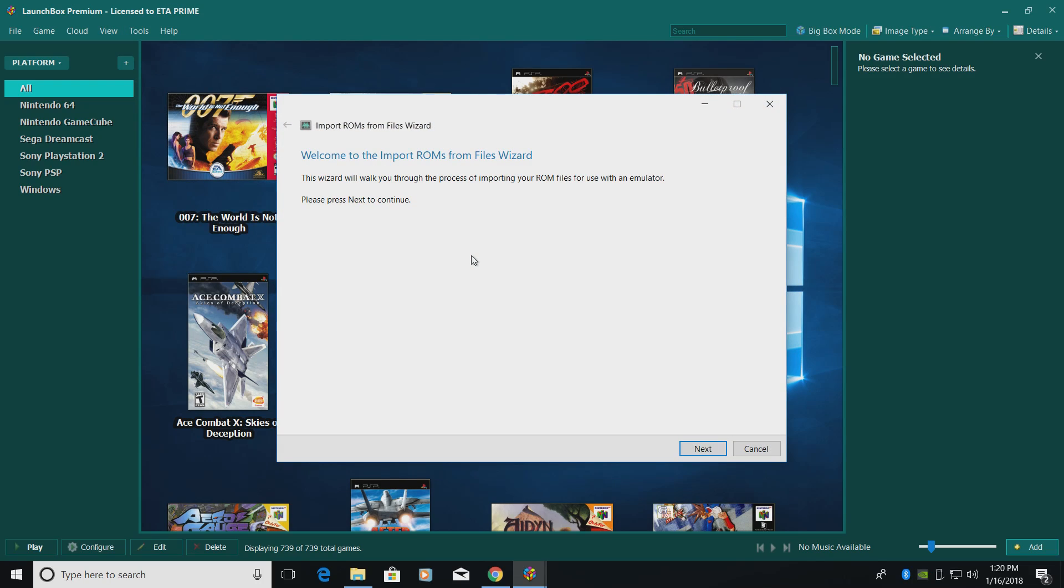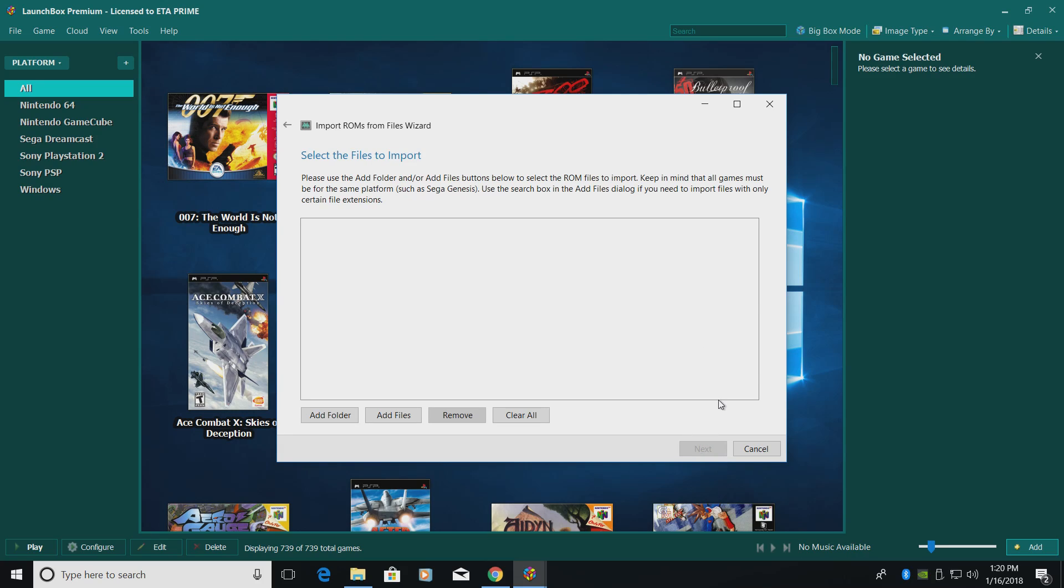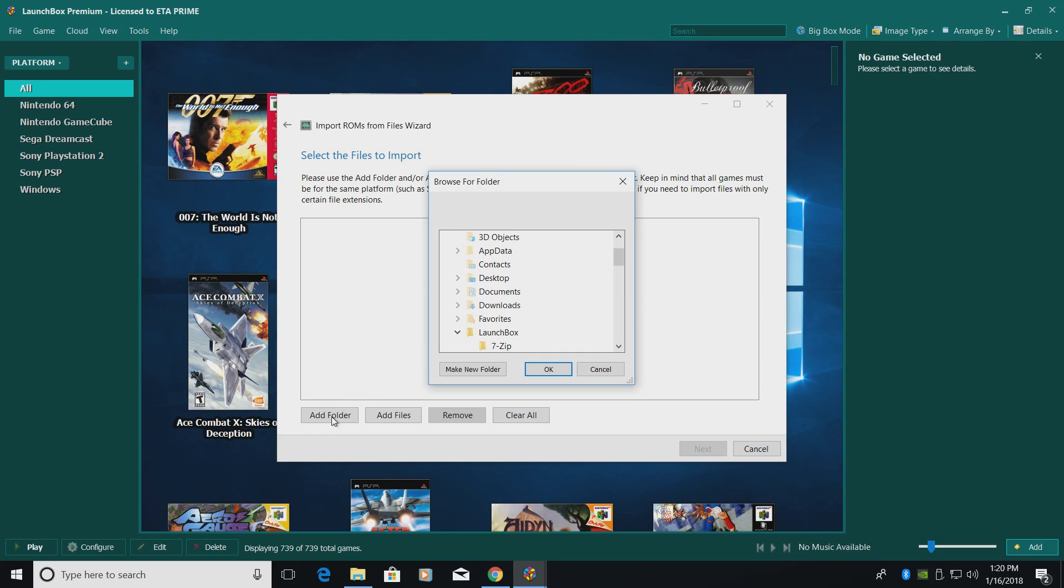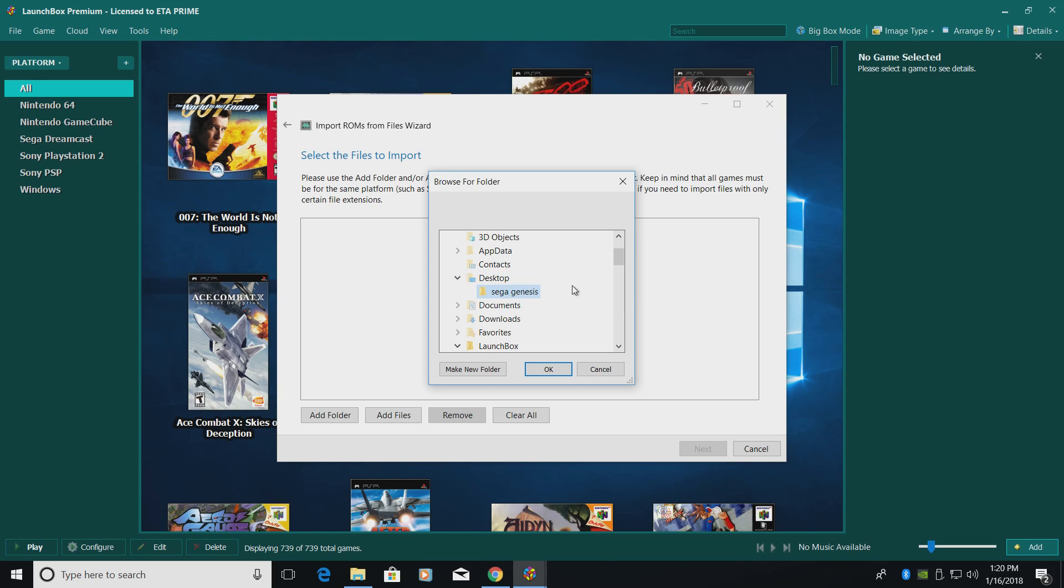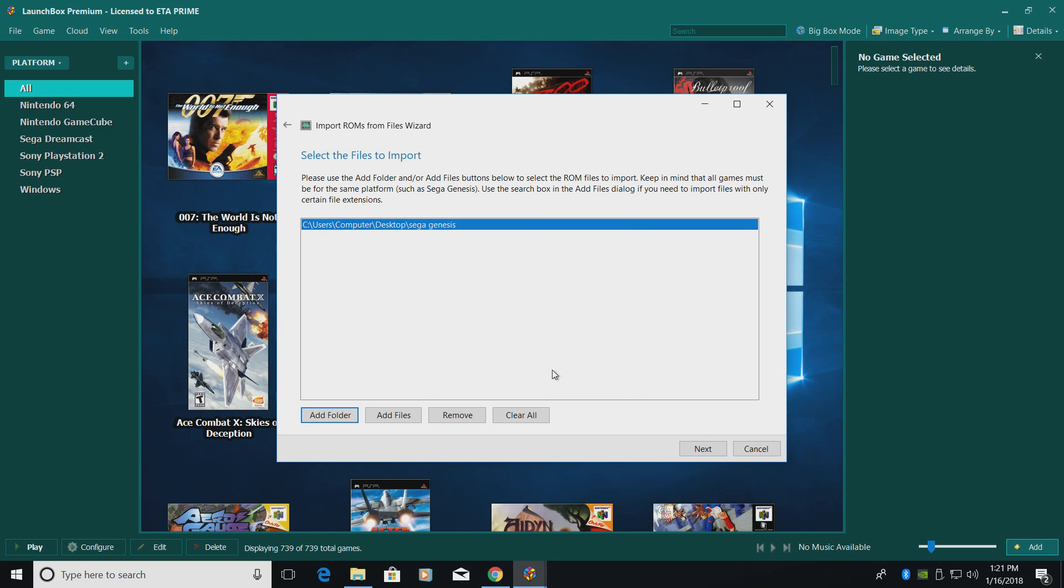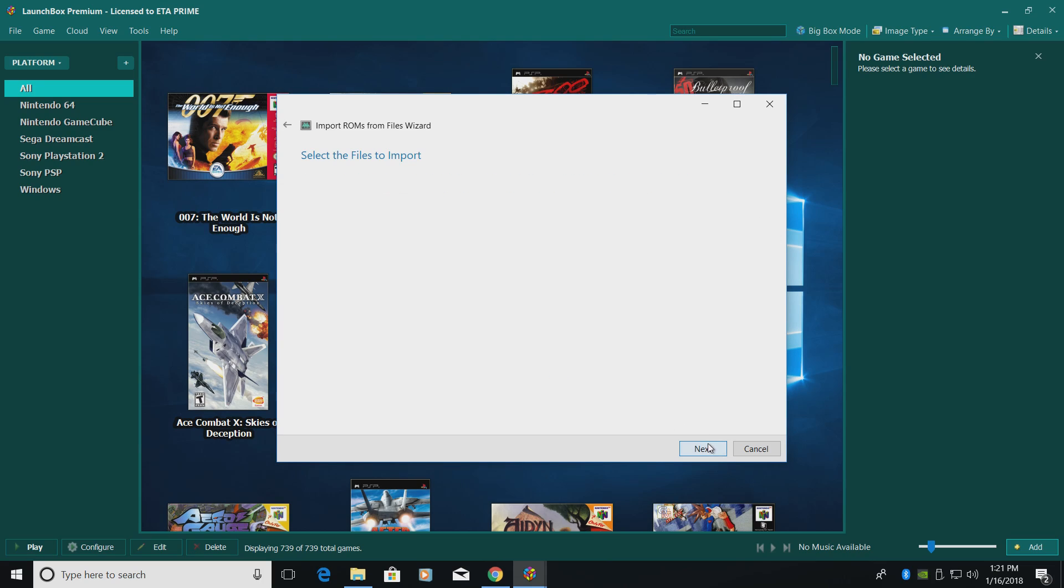Now this is the import wizard. Read through here. Make sure you know why you're clicking Next. Select the files to import. You can add individual games or you can add a whole folder. That's what I'm going to do. I'm just going to add that folder that's right on my desktop. LaunchBox is going to automatically sort all the games for me. Click OK and Next.